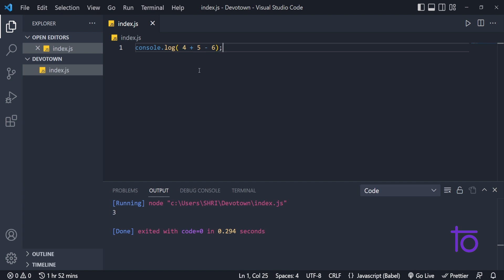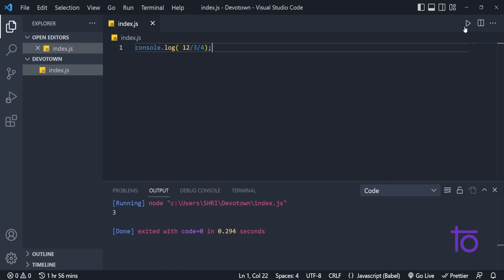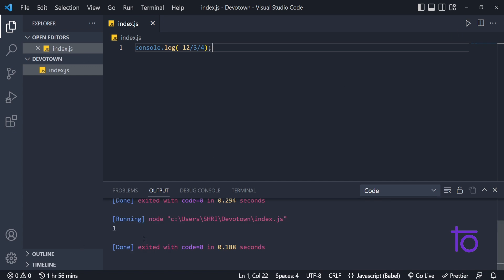But things get complicated when we talk about division. Let's say I wanted to do something like this — division between numbers, say 12 by 3 by 4. Let me run this. Right now I am getting 1 in my output.